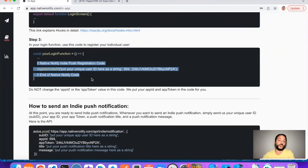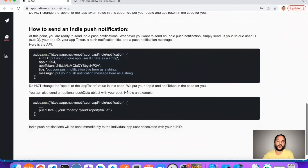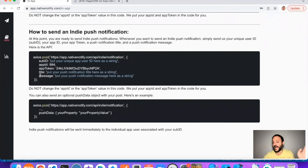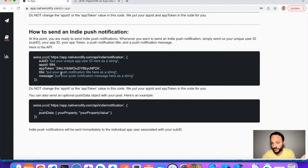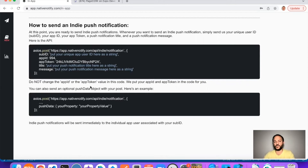You can then use your user ID to send indie push notifications to individuals. The way it works is via our API — we absolutely need the unique ID (the sub ID), your app ID, your app token, and then you can provide a title and a message. We definitely need these things to send an individual push notification. An optional thing you can also send is a push data object with your API call, which you can use if you'd like the user redirected to a specific screen.